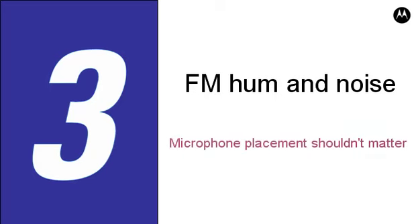Why is this important to public safety users? In a perfect world, a police officer or firefighter would hold the radio's microphone one to two inches from his or her mouth and speak clearly. But that's not what happens in the real world.